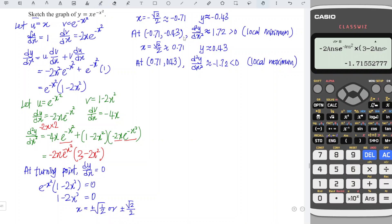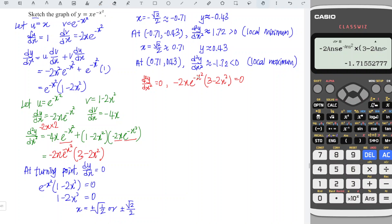We have determined the turning points. Now we check for any points of inflection by setting d²y/dx² equal to zero. So minus 2x times e to the power negative x squared times 3 minus 2x squared equals zero. Since e to the power negative x squared and negative 2 can never be zero, we are left with x equals zero or 3 minus 2x squared equals zero. Rewriting gives x equals plus or minus root 3 over 2. Since none of these x values match the turning points, we do not need to find the third derivative and can proceed to find the y values.